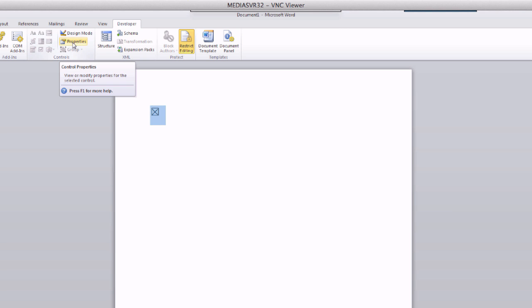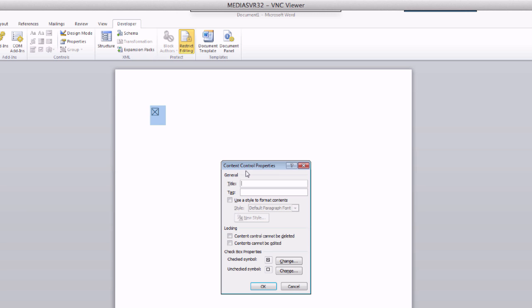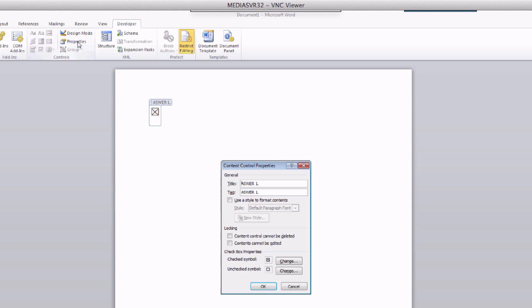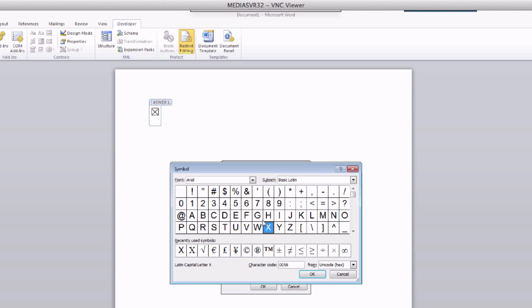The checkbox also has properties. Up in the ribbon under Controls you can see Properties. If we press that, you get the Content Control Properties where you can add a title and a tag so it's easier to find. I'll suggest adding a title — let's say this was the answer to question number one, so I'll say 'Answer 1' and click OK. You can see it now has a title. Going back into Properties, down here I can also define what the check symbol should be — right now it's an X, but I could change it to something else, even a letter.